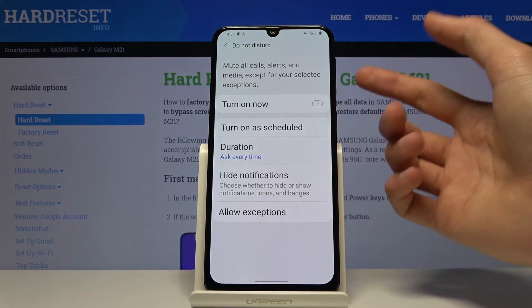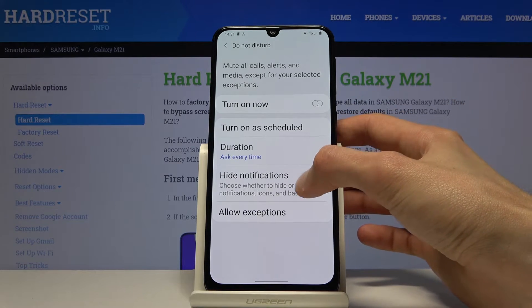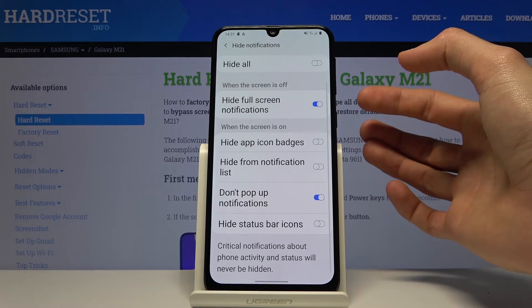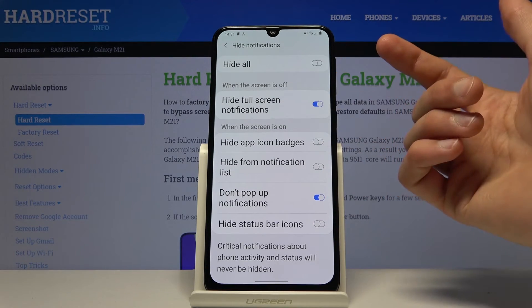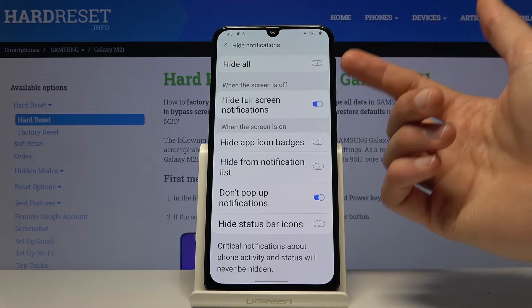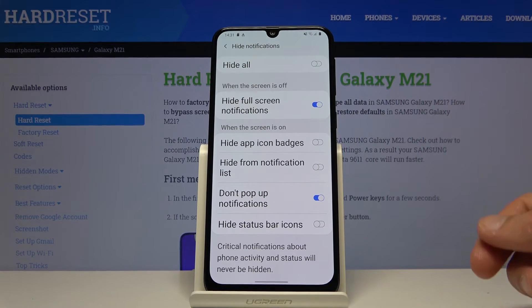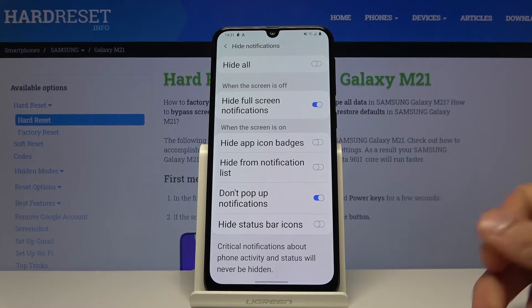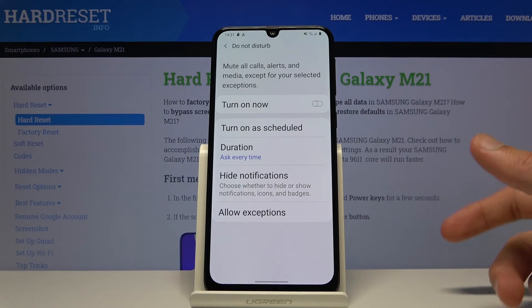Back in the settings, one last thing we have is 'Hide notifications'. This is primarily settings just for notifications of all sorts, which you can customize — choosing which ones you want to see or don't see.